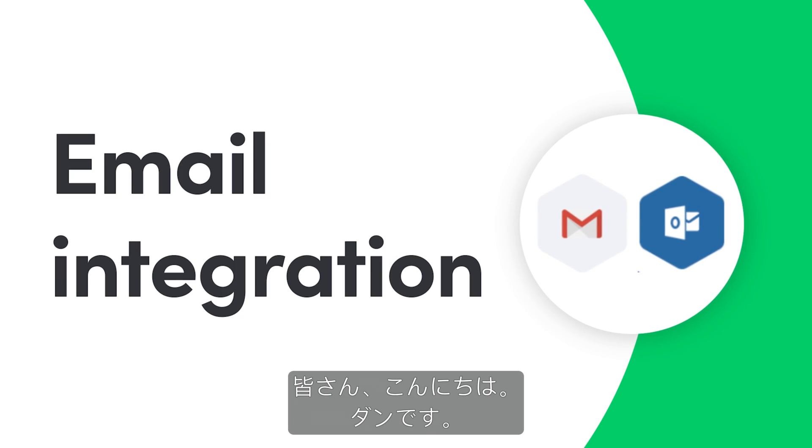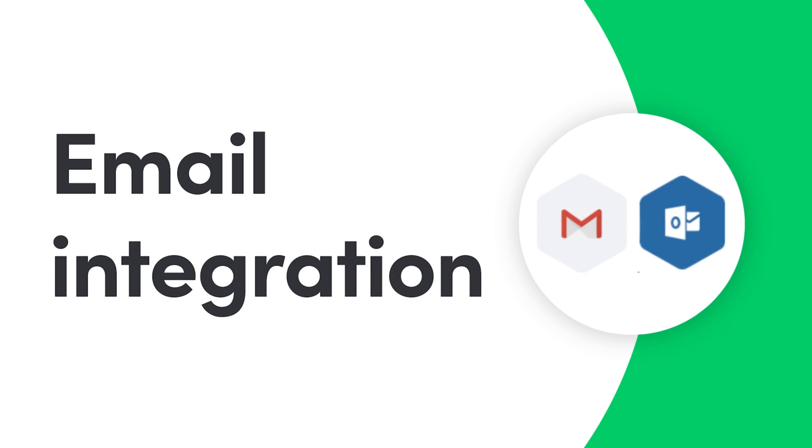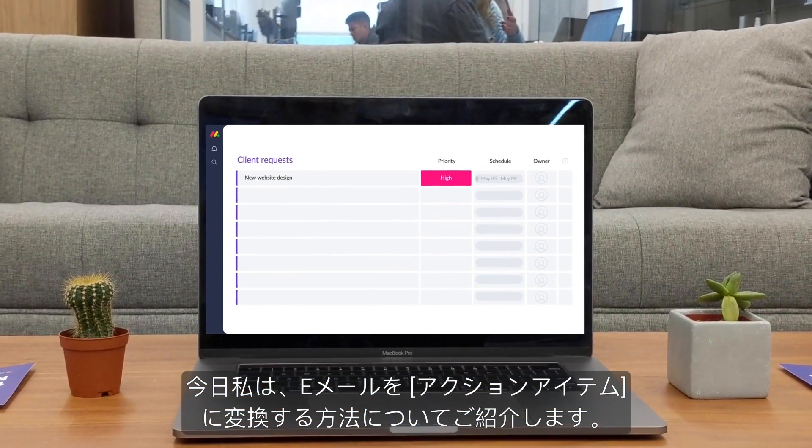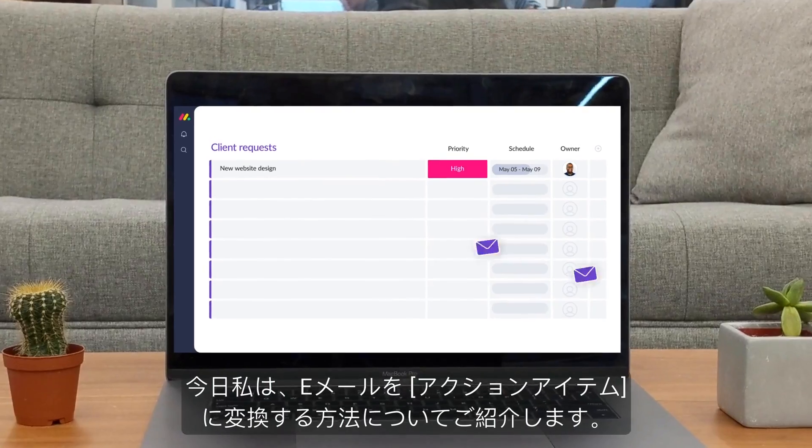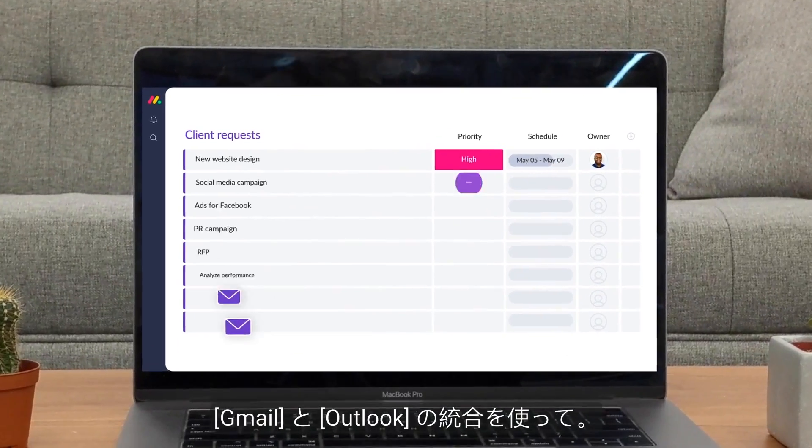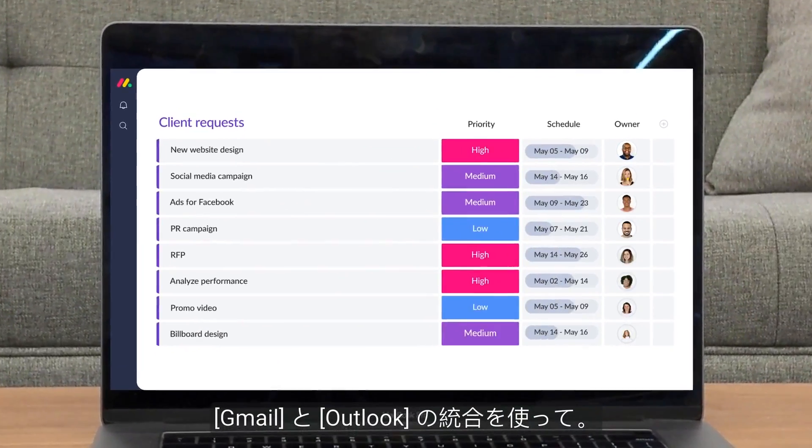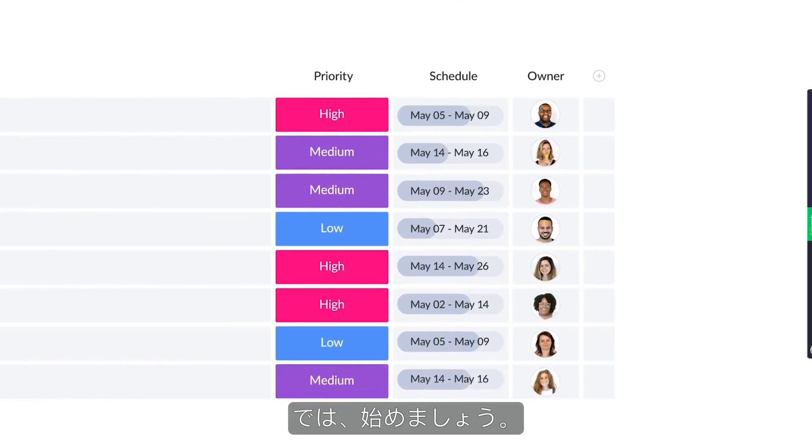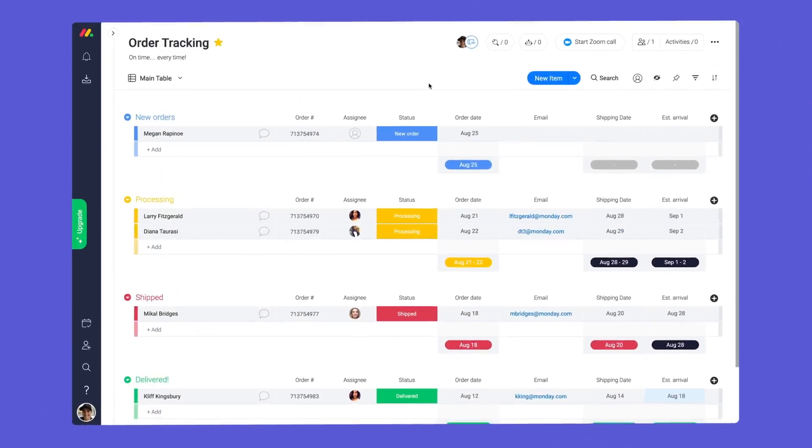Hey everyone, Dan here. Today, I'll help you transform emails into action items with our Gmail and Outlook integrations. Let's get started.